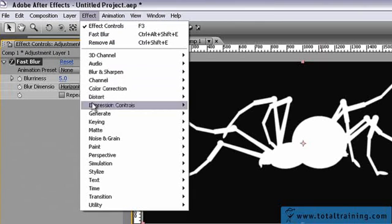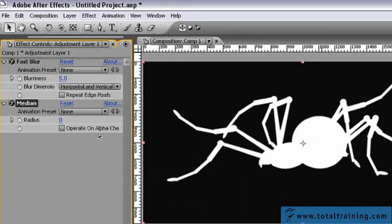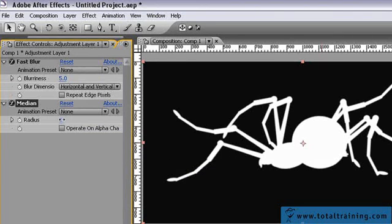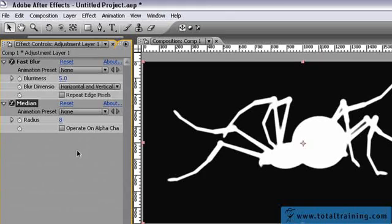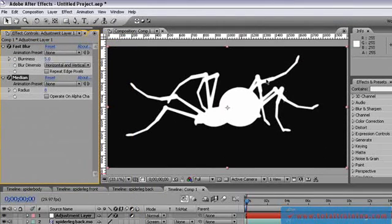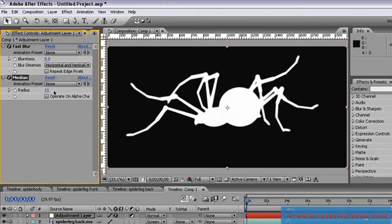Then I want you to go to effect, noise and grain, median, and let's just move that. We can kind of eyeball it. You can see it's starting to smudge all of these pieces together. I'm going to set that to 10. Might have to set a little bit higher, maybe 15.